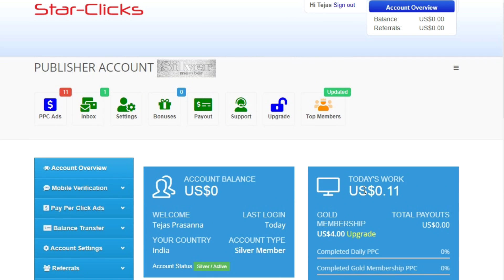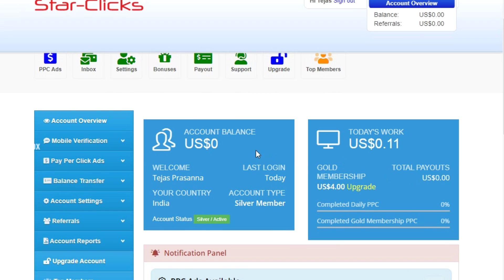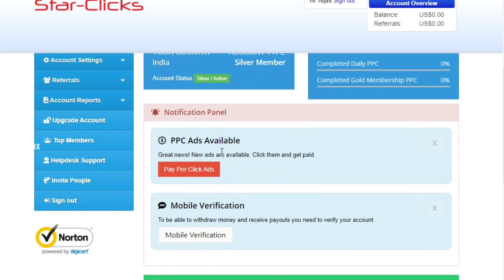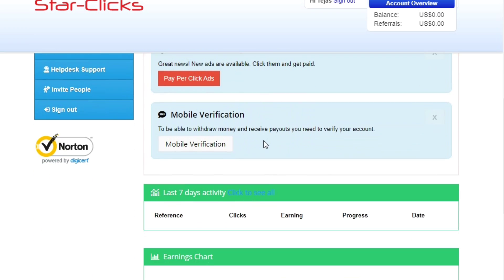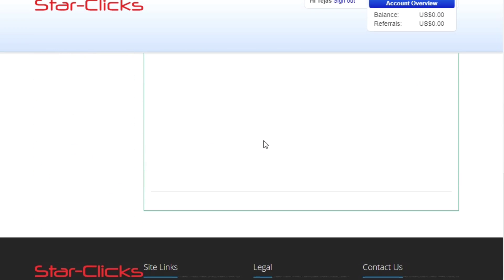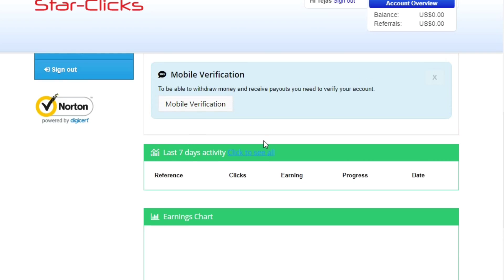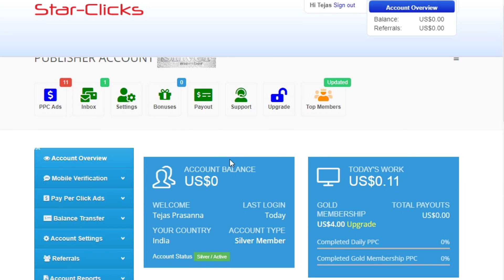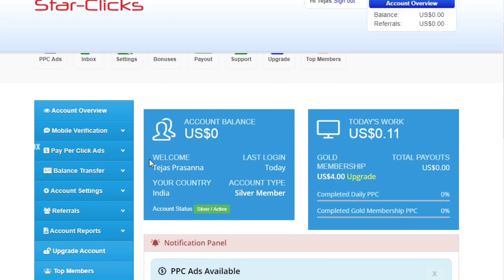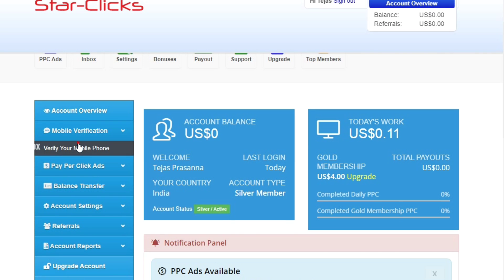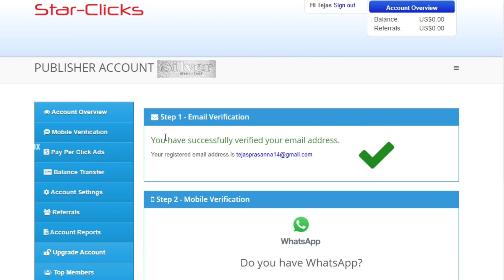Once logged in, you'll see the dashboard with your balance and payment details. On the left side you'll find mobile verification — click on it first. The dashboard will show your full balance: zero balance and referral zero to start.